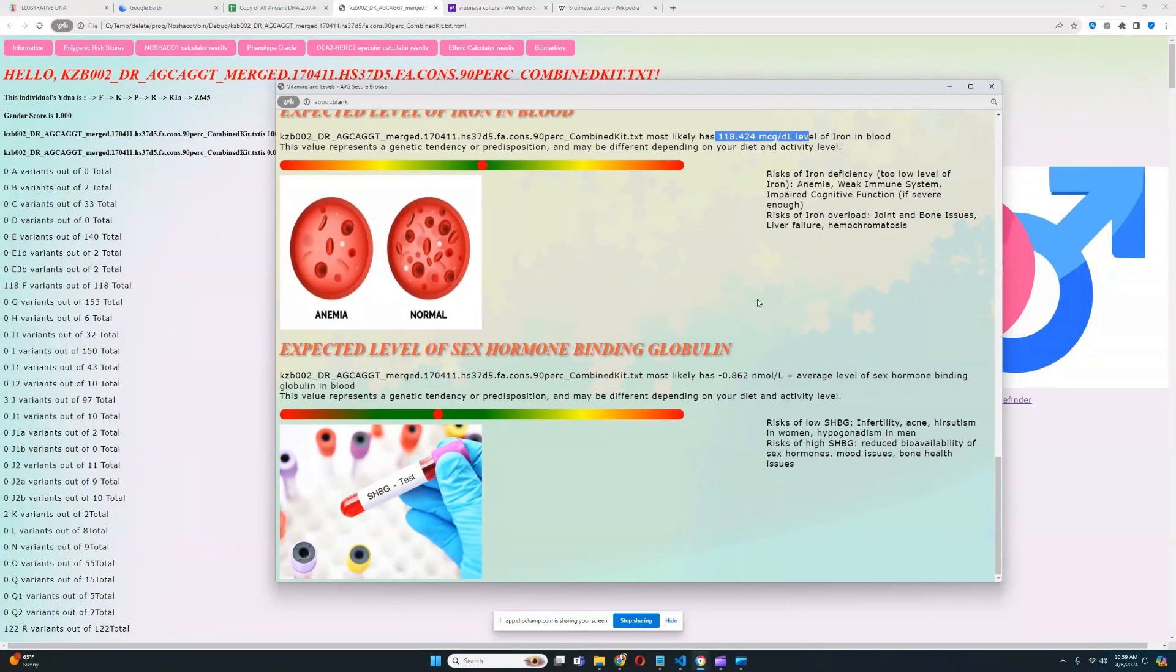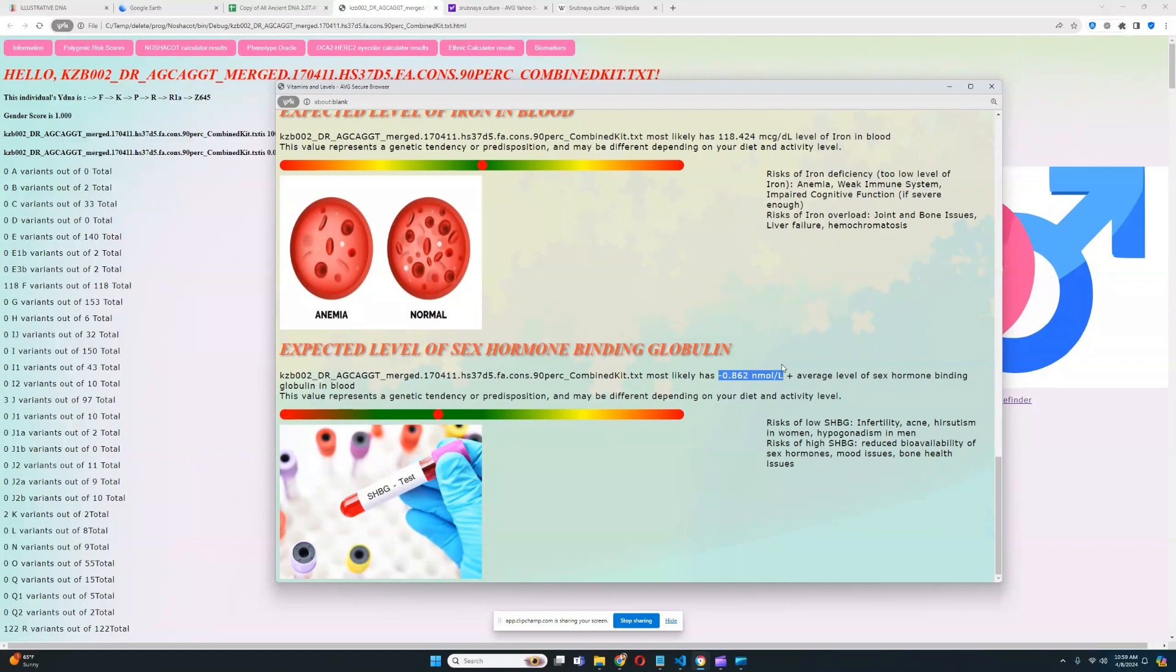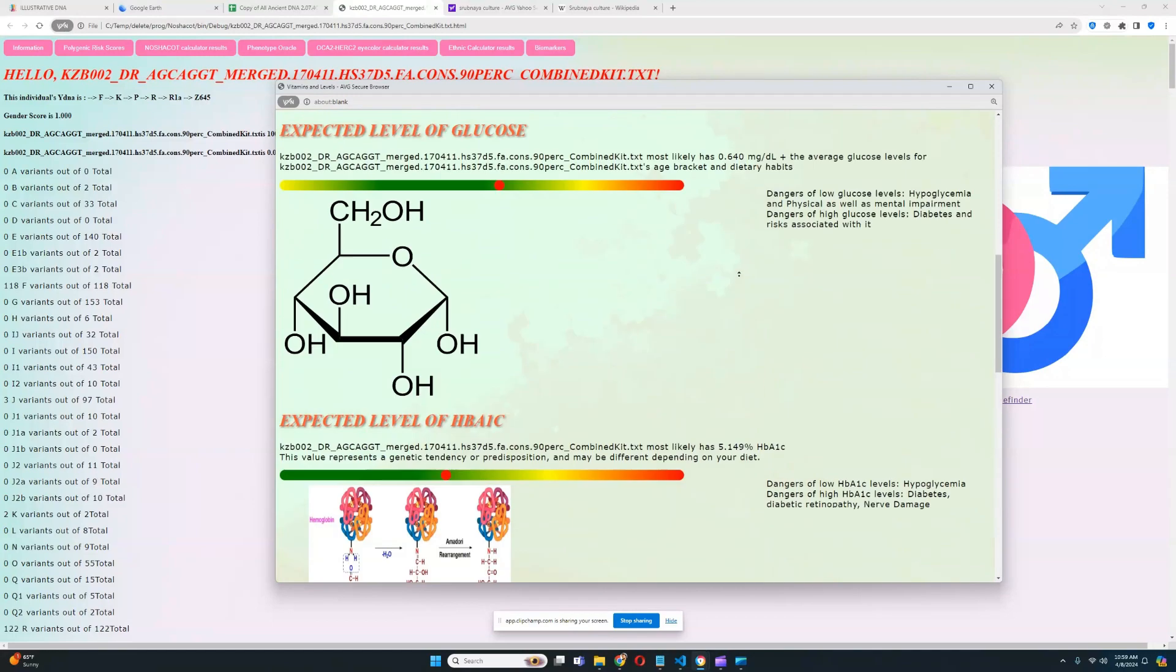For SHBG, it looks like he has a slightly below average level of sex hormone binding globulin in blood. Excuse me, I get those mixed up. But it looks like that's pretty good as well, pretty much spot on average, typical score.